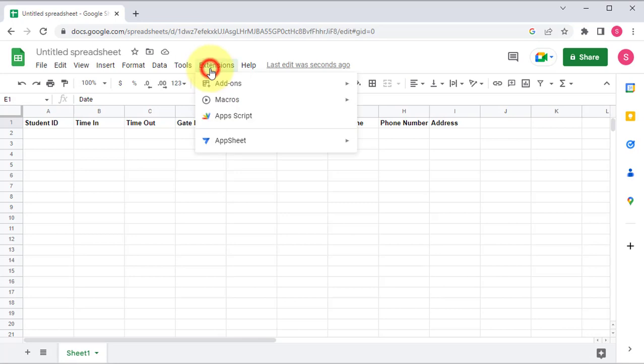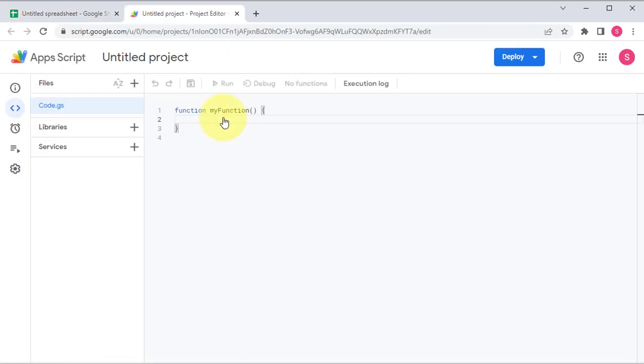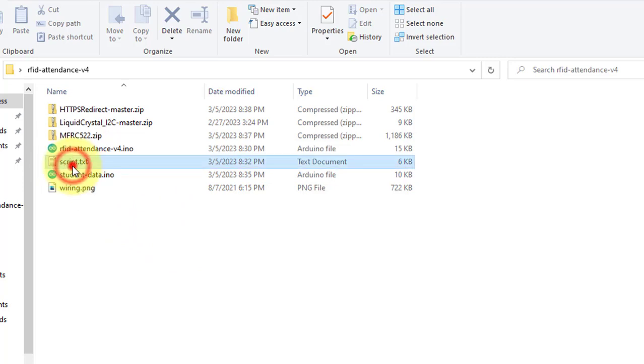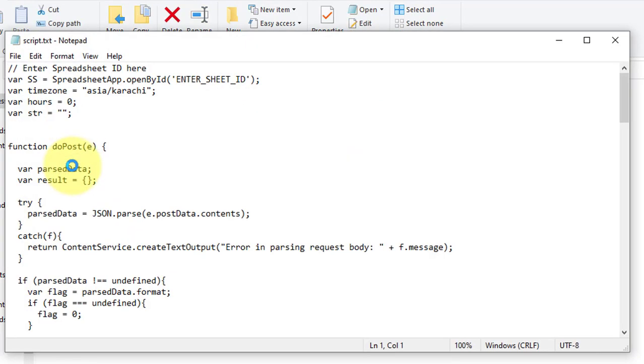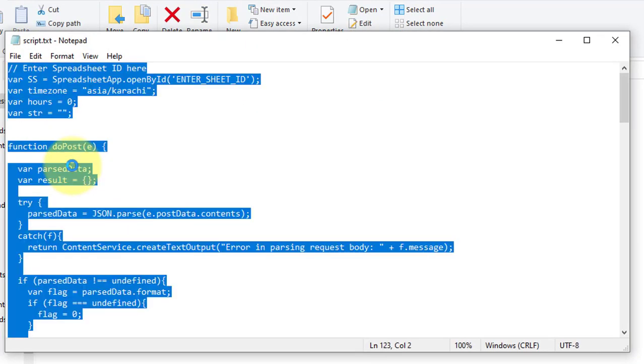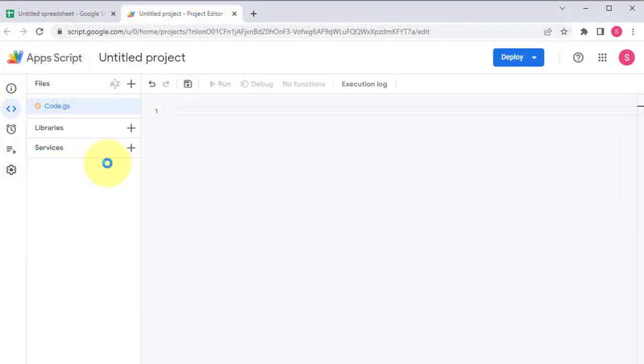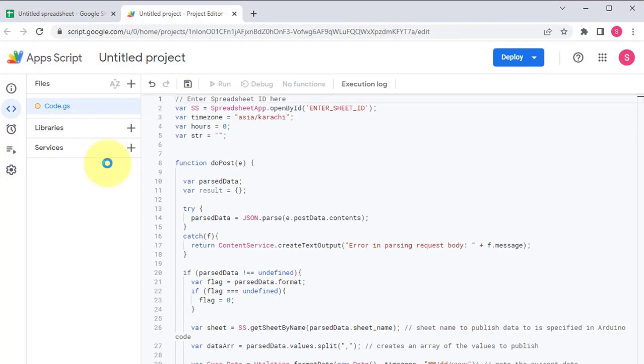Next, open the app script from the extension menu. The script editor will open. Here we will enter some code. So go to our code folder. Here, open the script.txt file. Select and copy all the code. Now move back to the Google script editor and paste the code here.